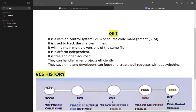Git is free and open source. You can use it for free. Open source means you can use it freely. It also handles larger projects efficiently — you can use it for many projects and handle them efficiently.